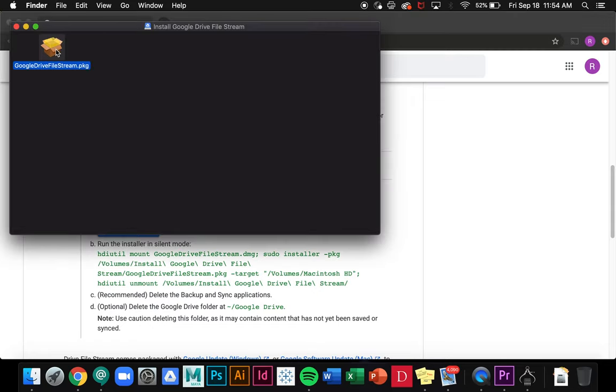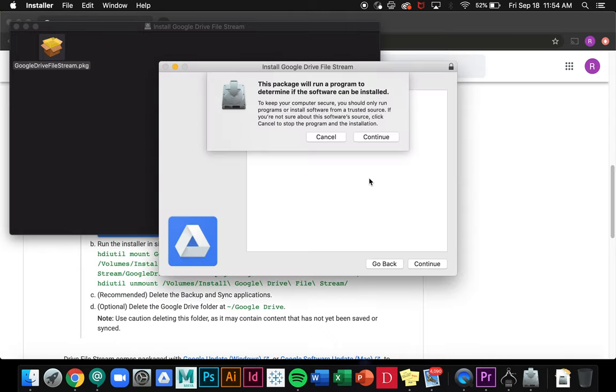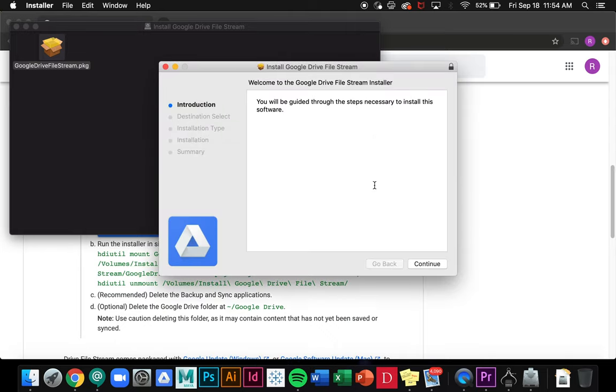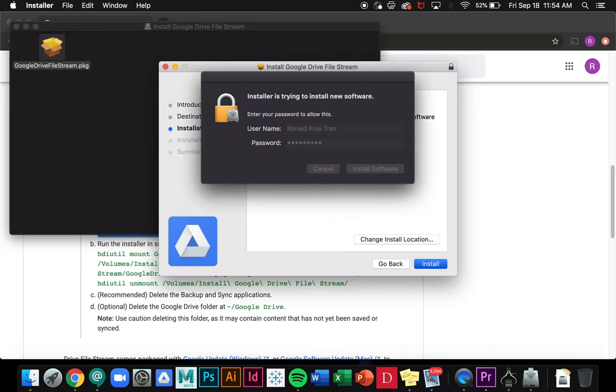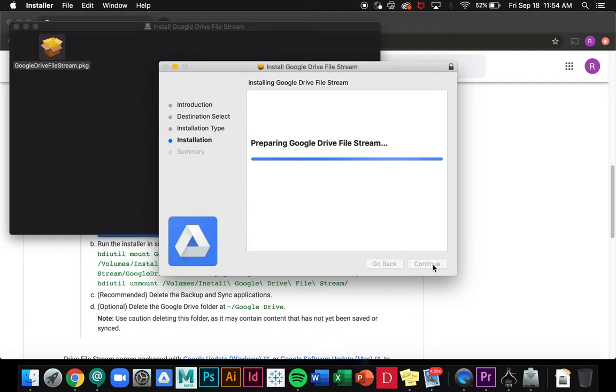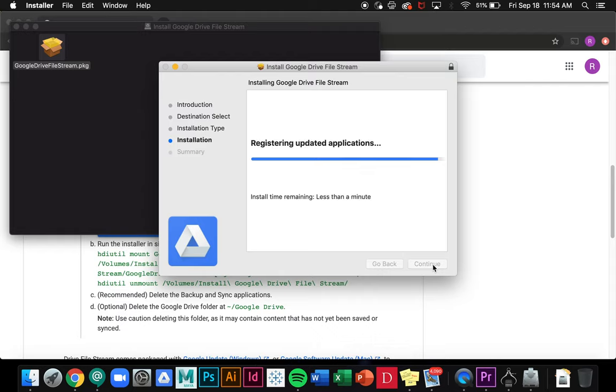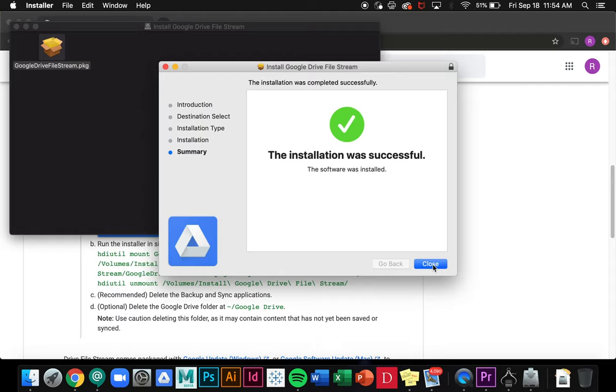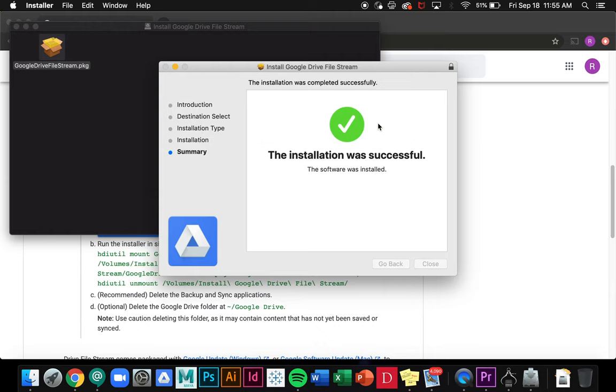Once the package is done installing I can go ahead and open it up and it will take me through this install window where I can enter my password. It will take a minute or two to write all the files, but once it's done I can click close and move this to the trash.